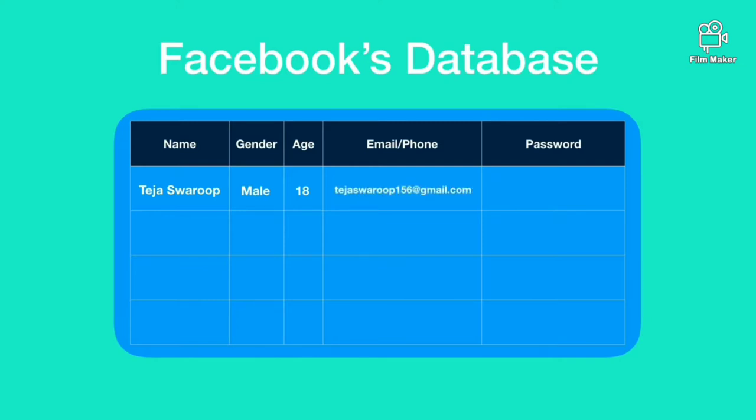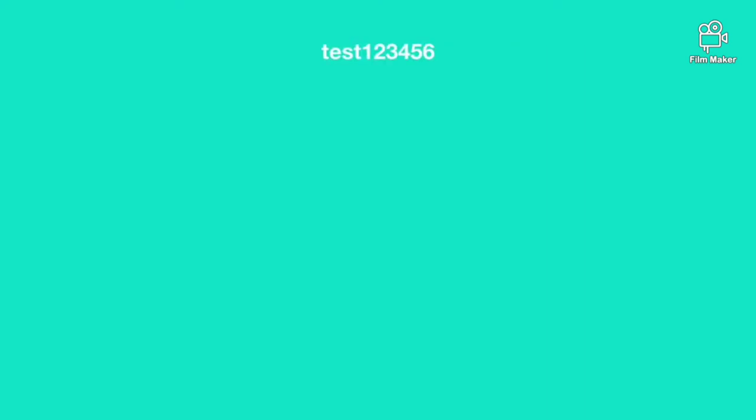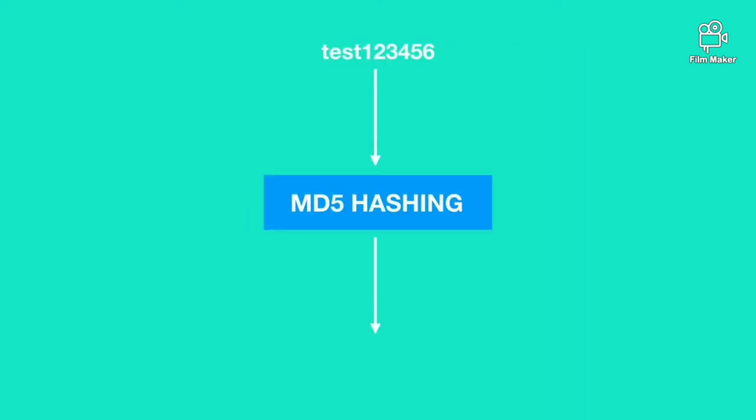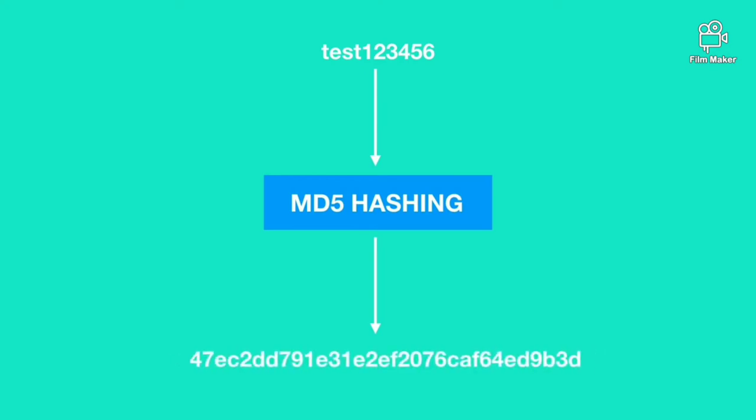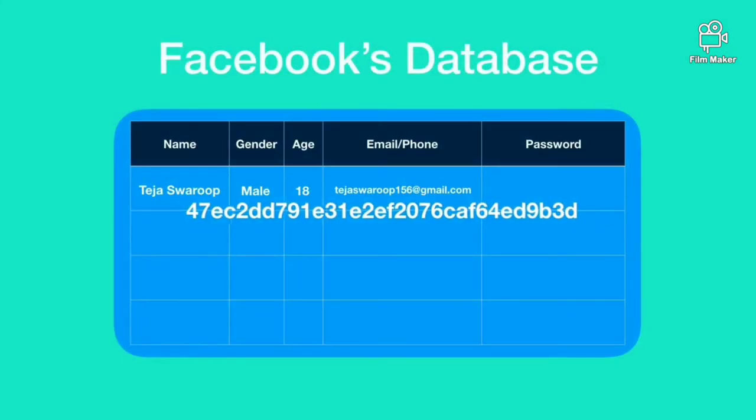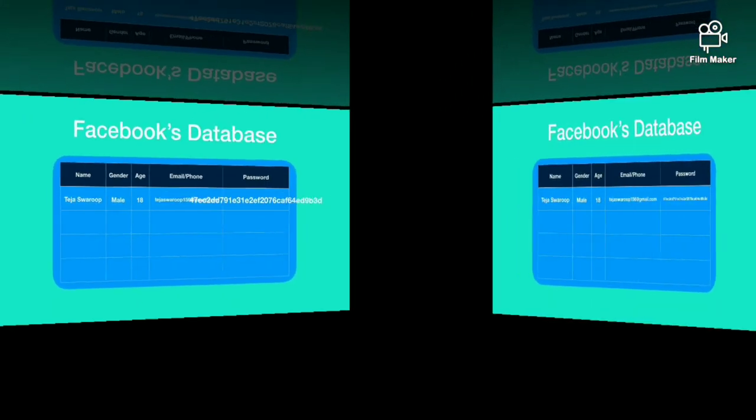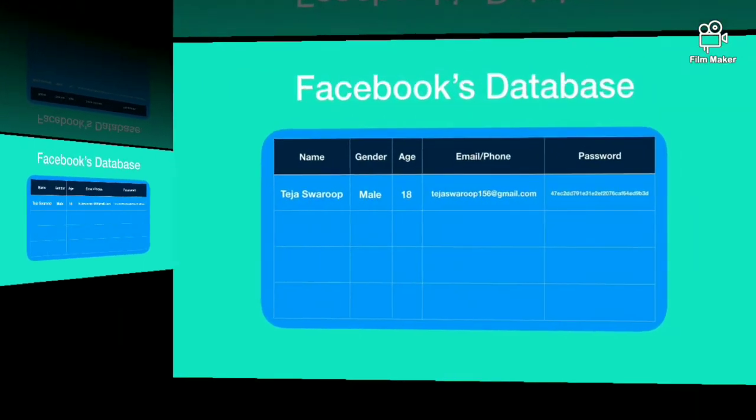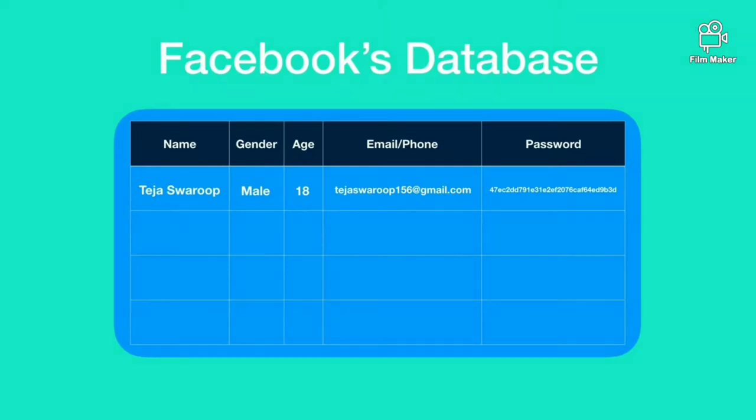But what about your password? Your password is never saved as plain text in any website. This password is given as input to a hashing algorithm. The output given by the hashing algorithm is the encrypted form of the password which appears to be random but it's not.